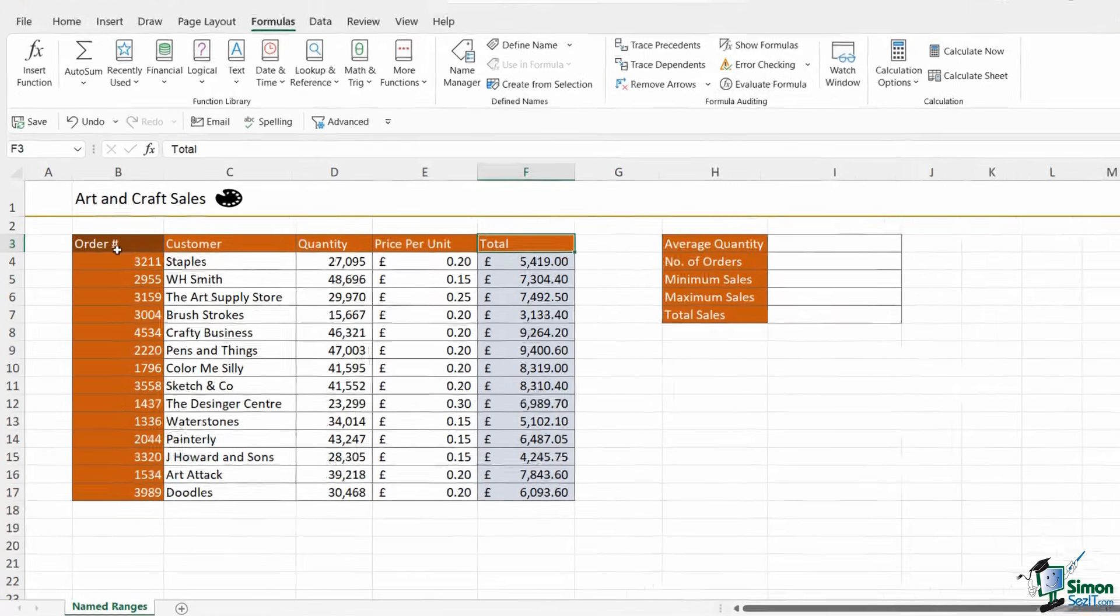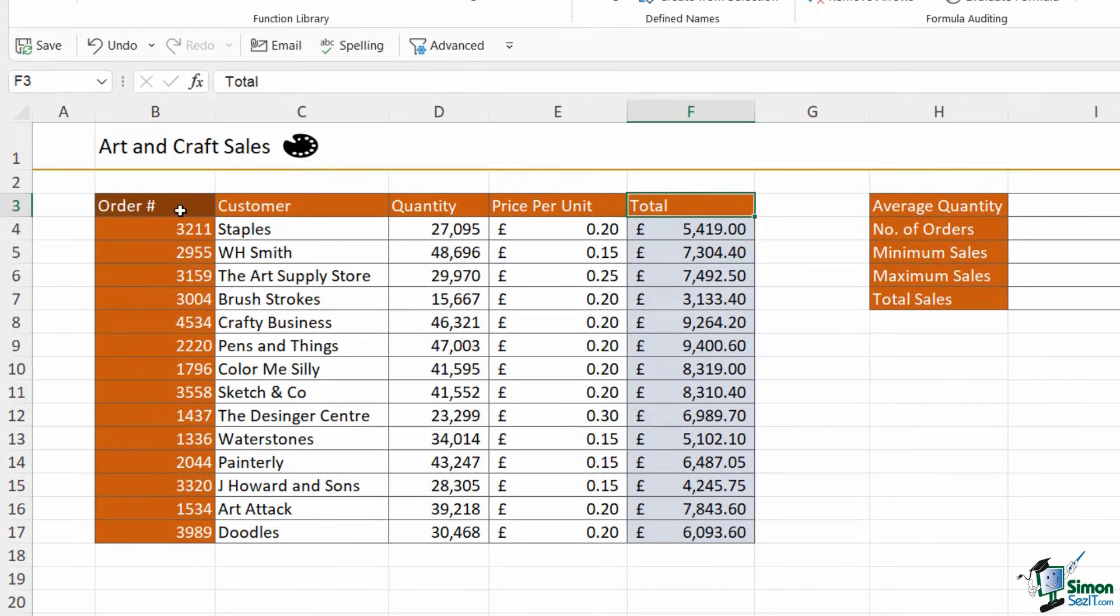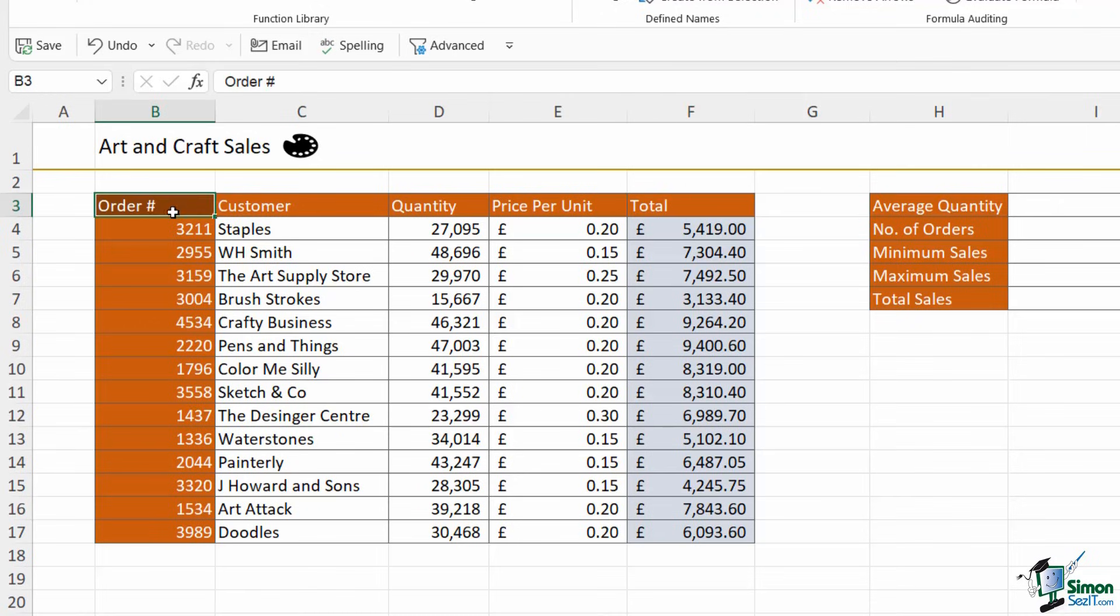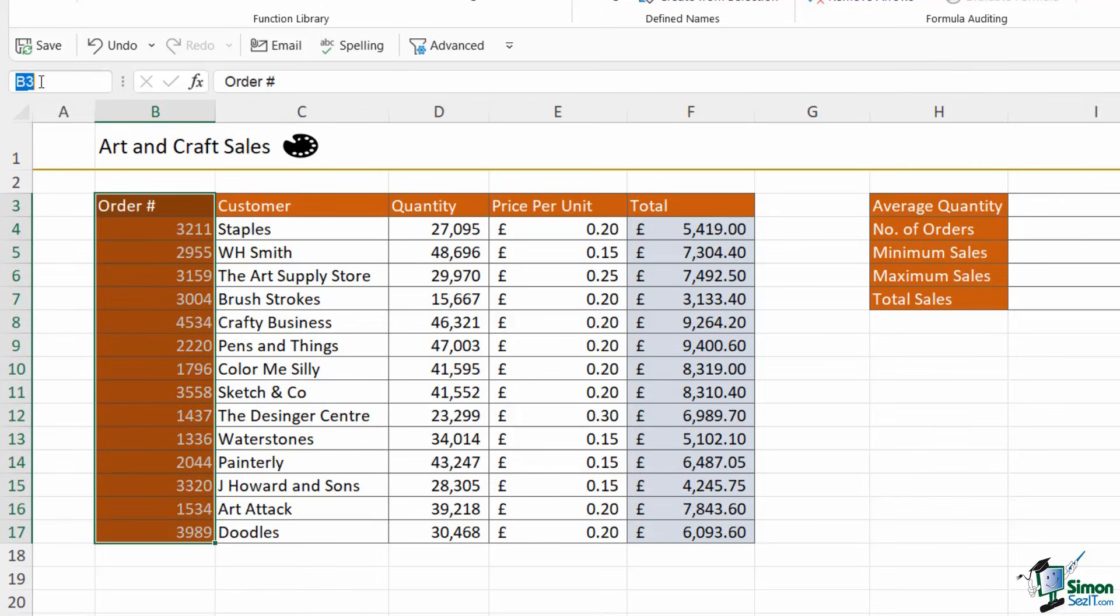Now by far the simplest and quickest way to name a range is by using the name box. So what I'm going to do here is I'm going to select the range of cells, click up in the name box, and then give my range a name. So this is going to be called orders.